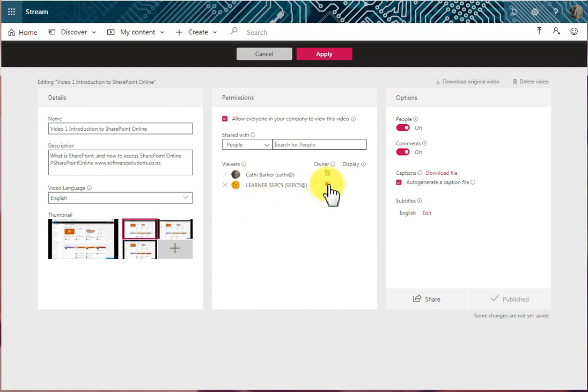And if I choose Owner, they now have the ability to edit the video settings, delete the video, or add the video to other groups and channels.